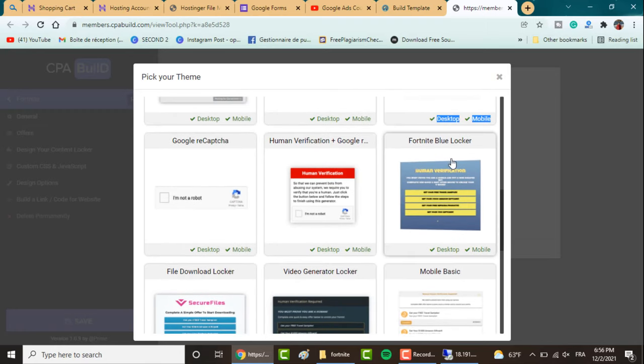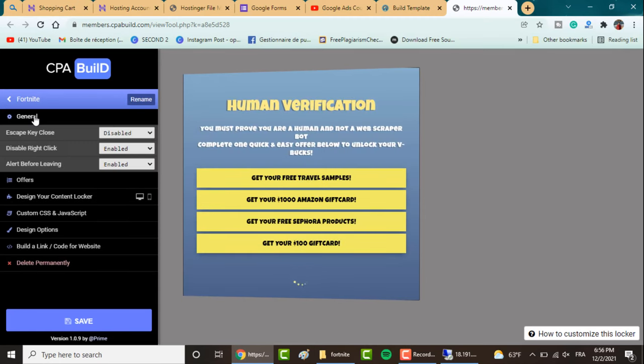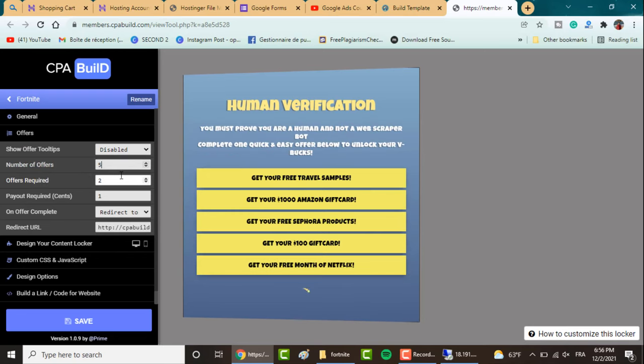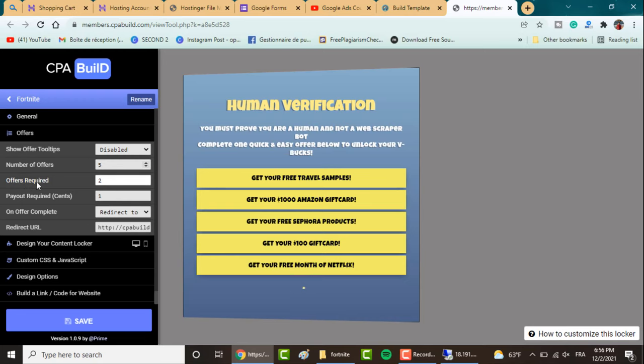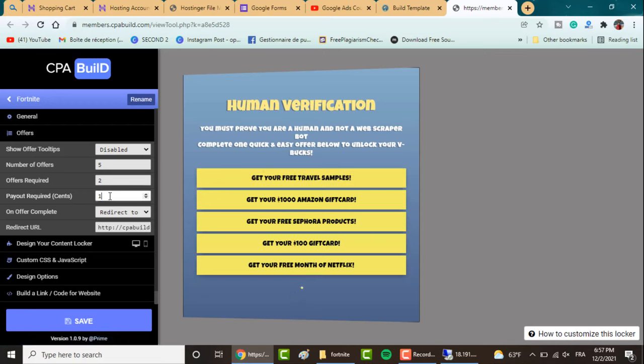You get here all the themes you want for your content locker. There are multiple ones. For example, here you've got the Fortnite blue locker. We'll go through these settings. First we got the General, leave it by default. Then here in Offers, you want to change the number of offers. For example, let's add one. You have one, two, three, four, five here for the offers required. So there are the offers that are required from your visitor to finish in order to move to the next page. You can select one or two.